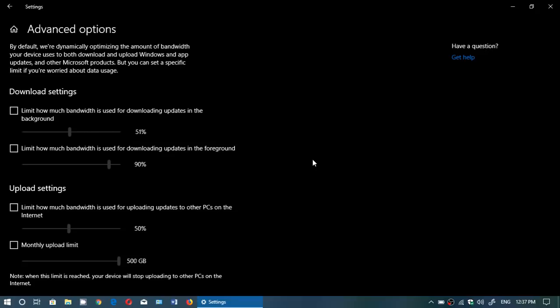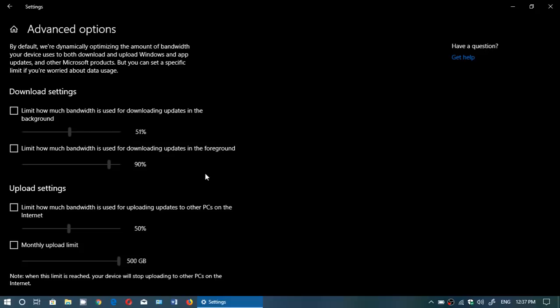Then limit how much bandwidth is used for downloading updates in the foreground. The difference is in the background while you're doing other things. For example, if you're playing a game the updates will happen in the background. If you're looking at Windows Update and it's doing an update, that's called in the foreground while you're actually watching a download or doing something.